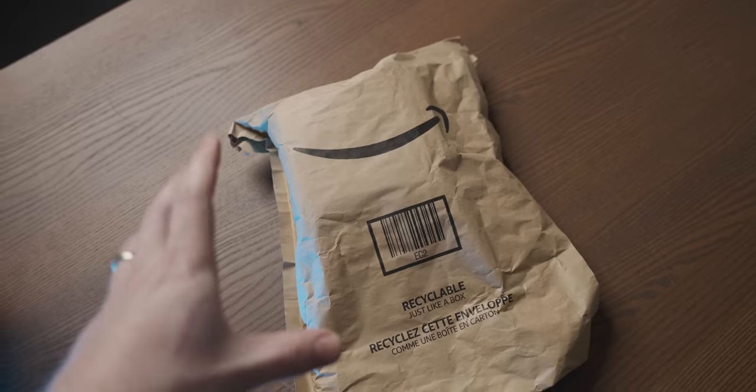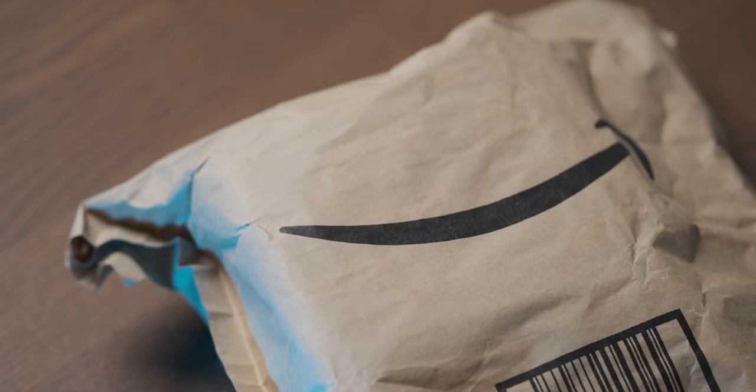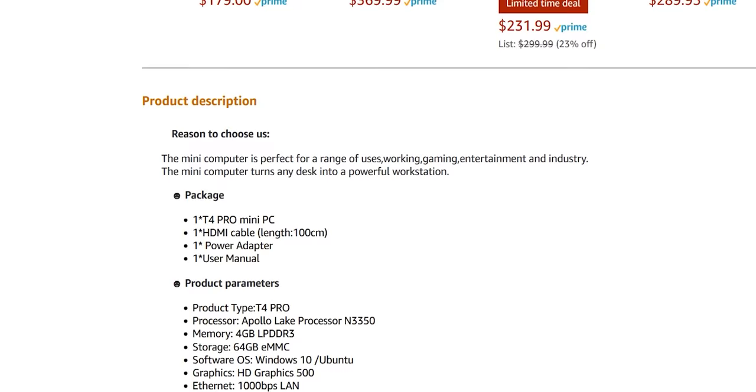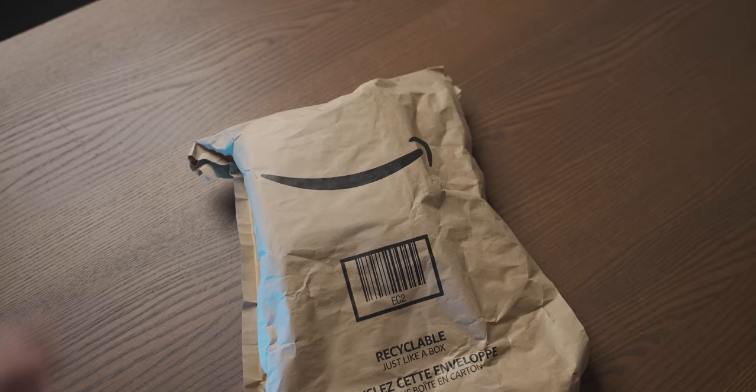Now before I start making fun of this hundred-ish dollar PC I bought off of Amazon, I do want to clarify, the seller didn't actually list it as a gaming PC, they just had gaming as one of its use cases, for whatever that's worth.